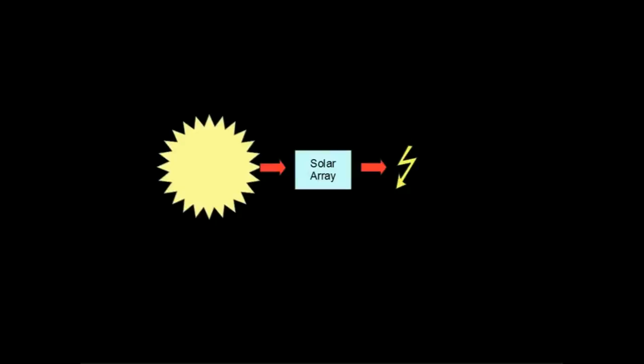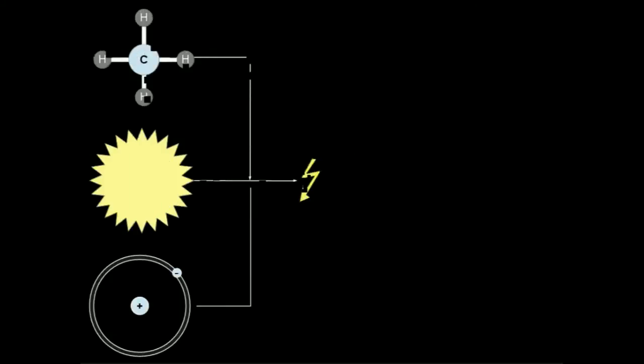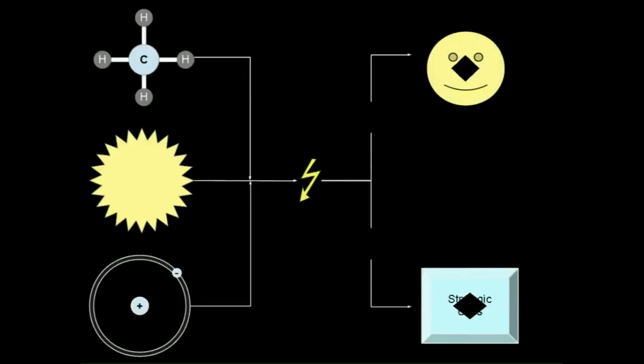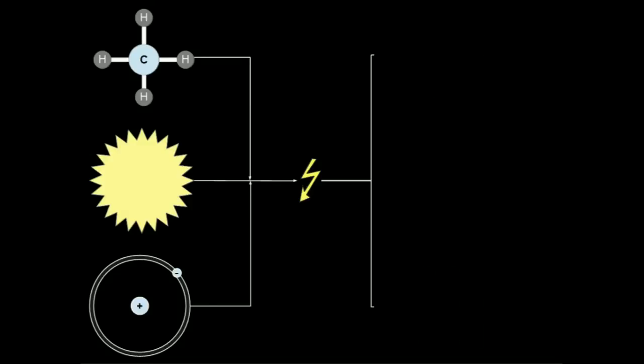All three types of power generation contribute to the total energy available to a settlement. This energy is, in turn, used by the civilian population of that settlement and also by the strategic projects the player initiates.